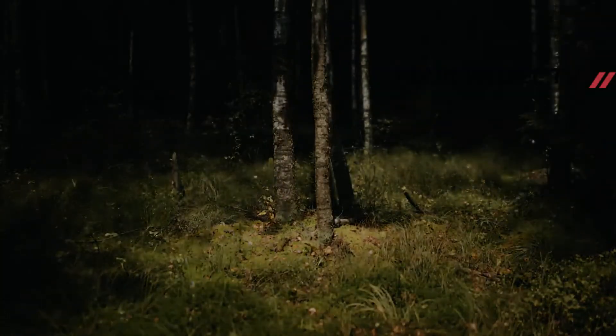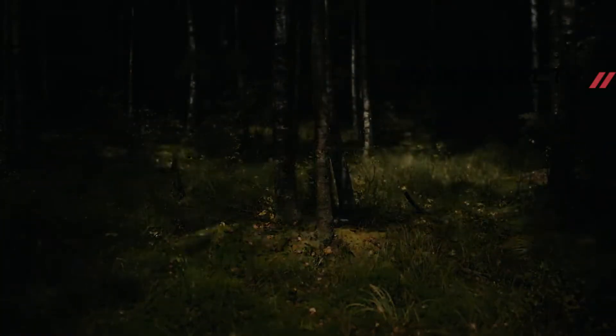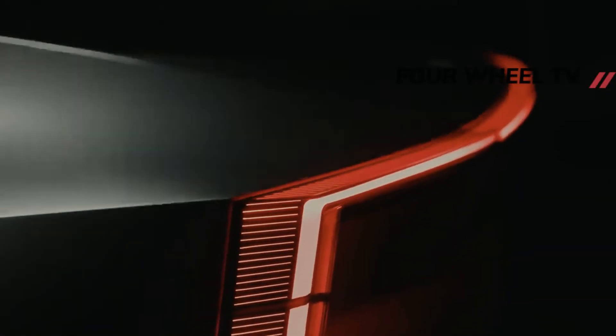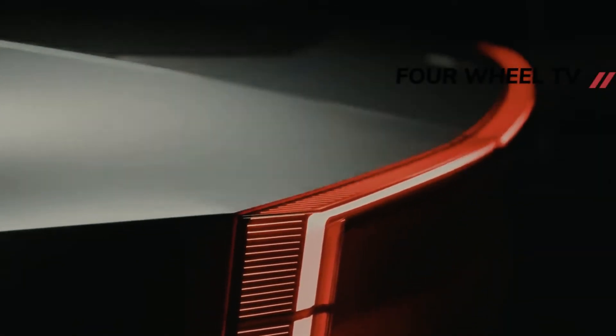Hi guys. Welcome to the 4WheelTV channel. Support us by clicking the subscribe button and pressing the notification button. Thank you.